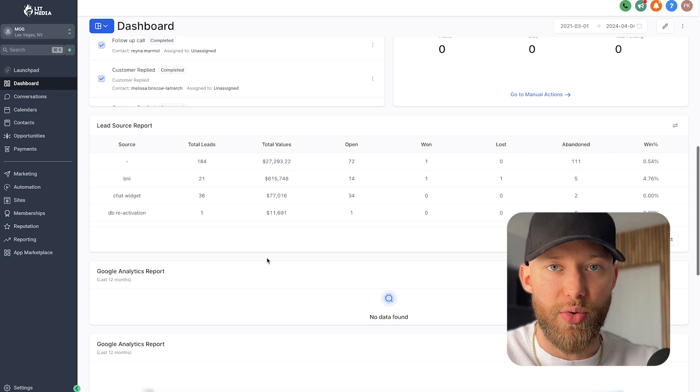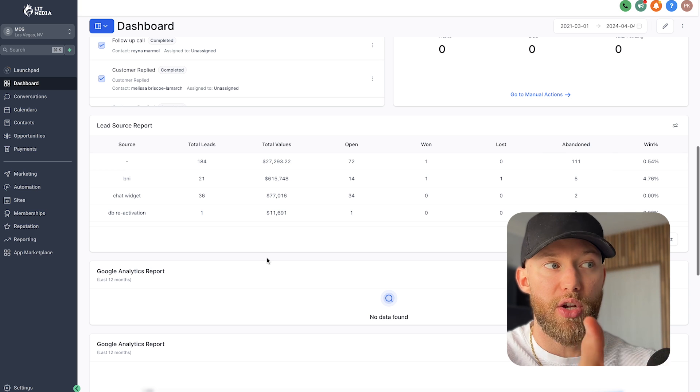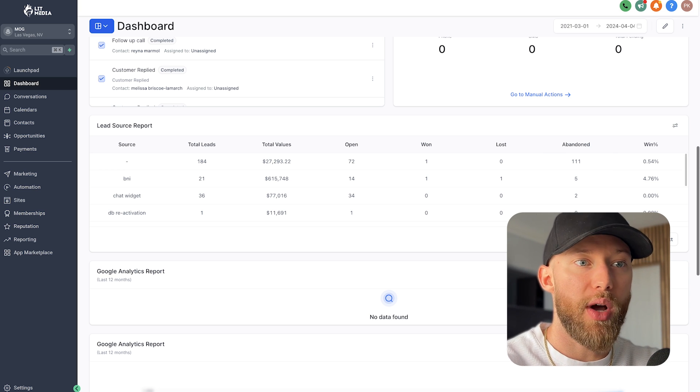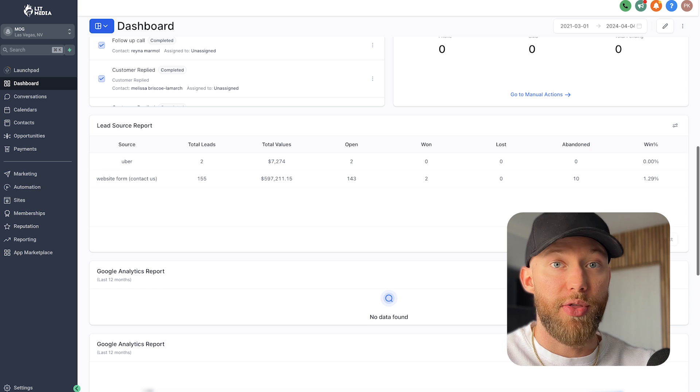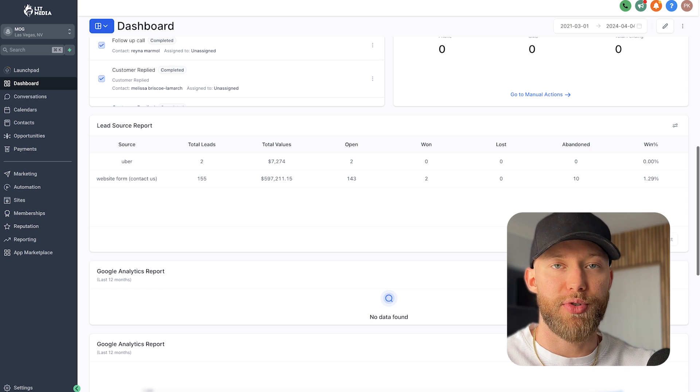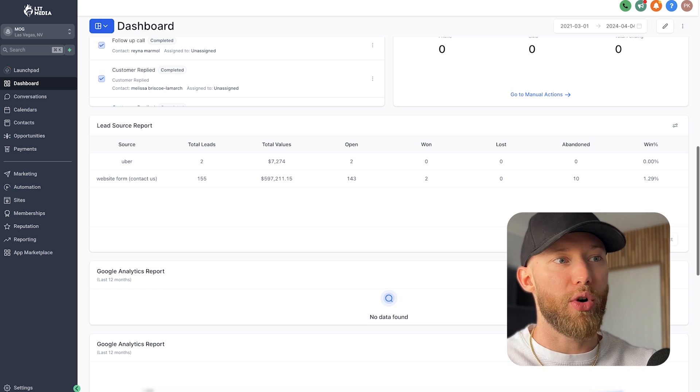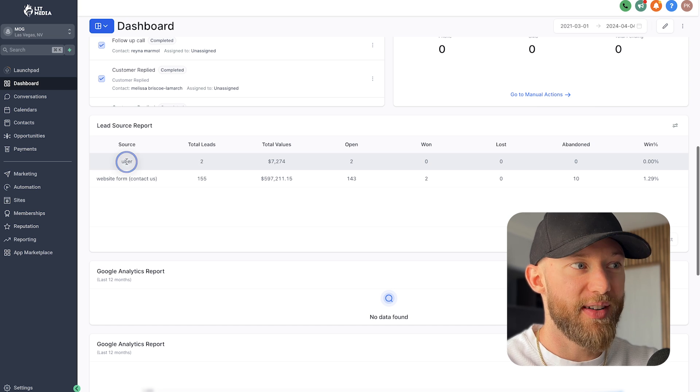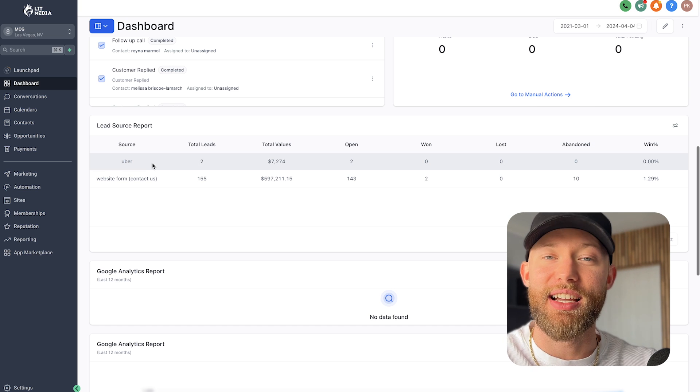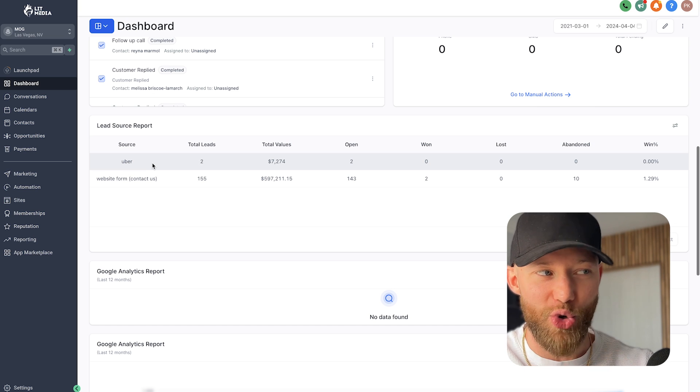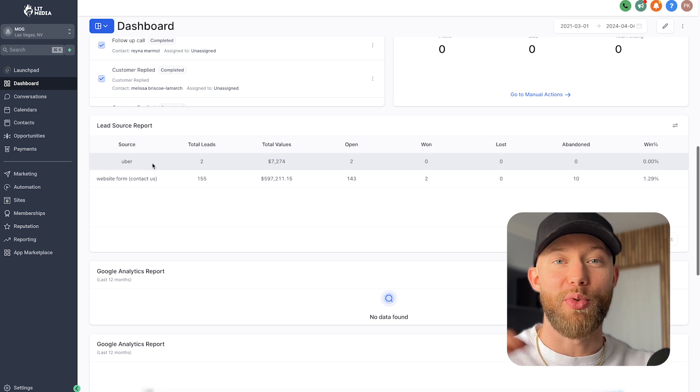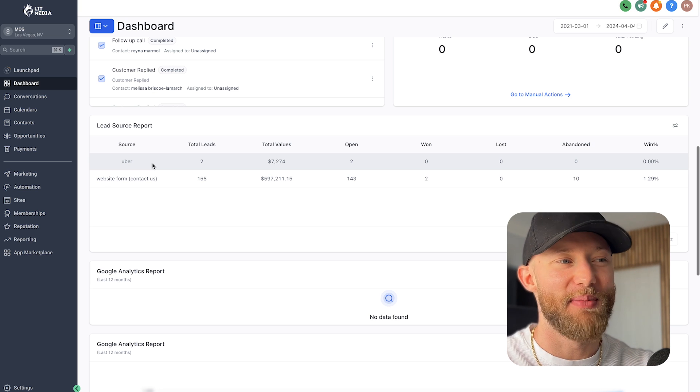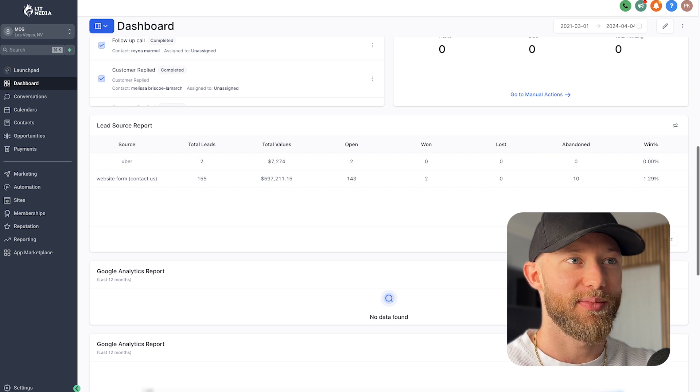Because when you go down to that lead source report, this is where they cannot argue the value. Now the way that they are actually tracking these numbers is they have to go in and once they manage all their customers and all their leads inside of your dashboard, they can actually attach numbers to them. And when they start doing that, which they're happy to do because they want to know these details too. They want to know, hey, did we get more customers from the website form, did we get more customers from Instagram, did we get more customers from freaking Uber?